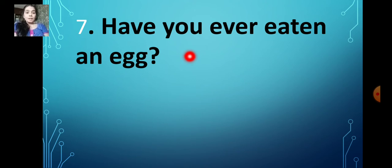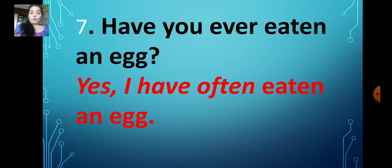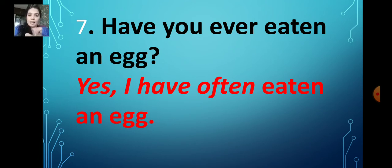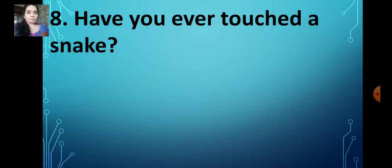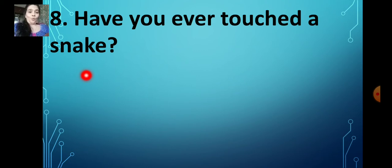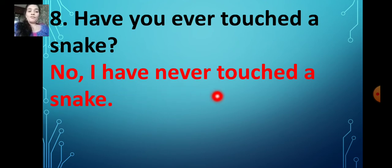Have you ever eaten an egg? Yes, I have often eaten an egg. If it is no: no, I have never eaten an egg. Number 8: have you ever touched a snake? No — I have never touched a snake. So while you are writing the answer, you have to be honest.